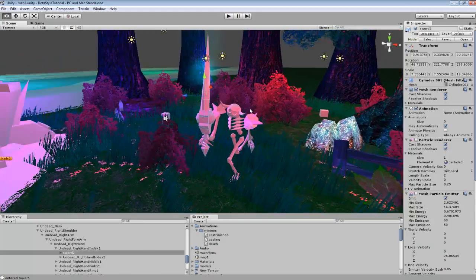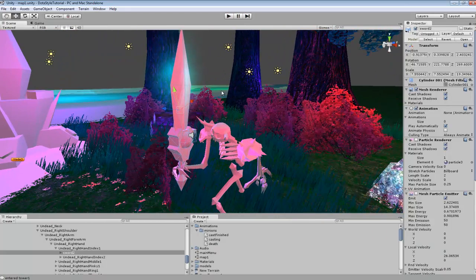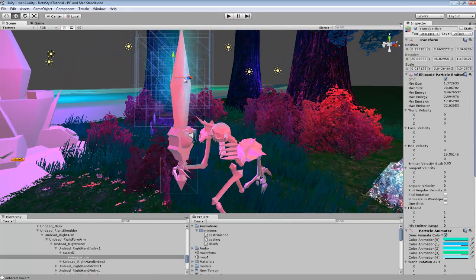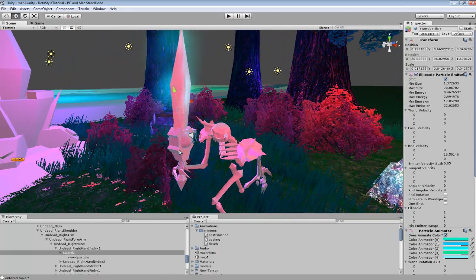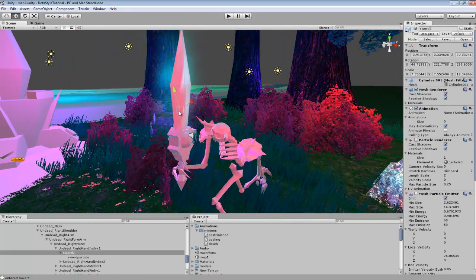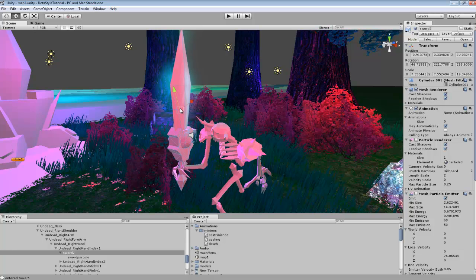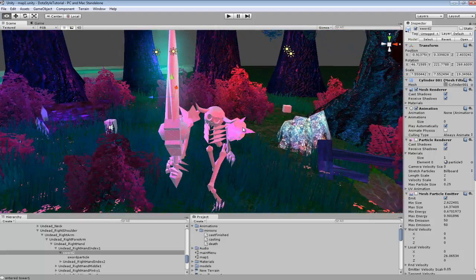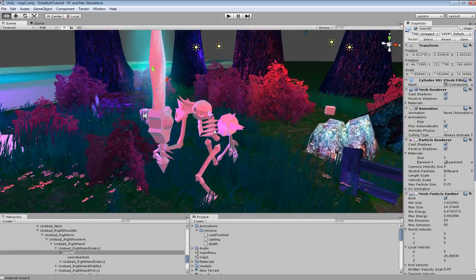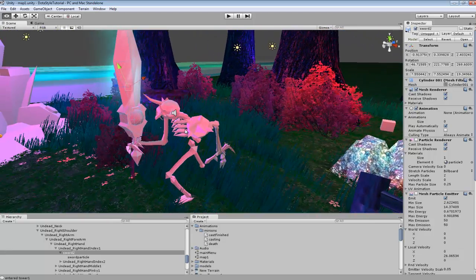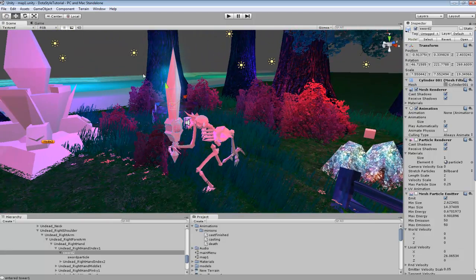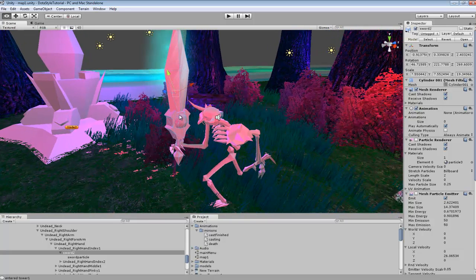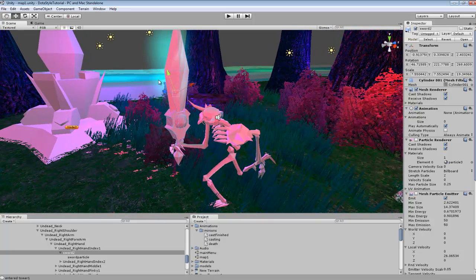Also I might add, sometimes with weapons, when you're exporting that node, sometimes you want the node to be down at the handle. For now it works for my weapon, but for some weapons it might get a little bit messed up if it's a bigger or more elaborate weapon.